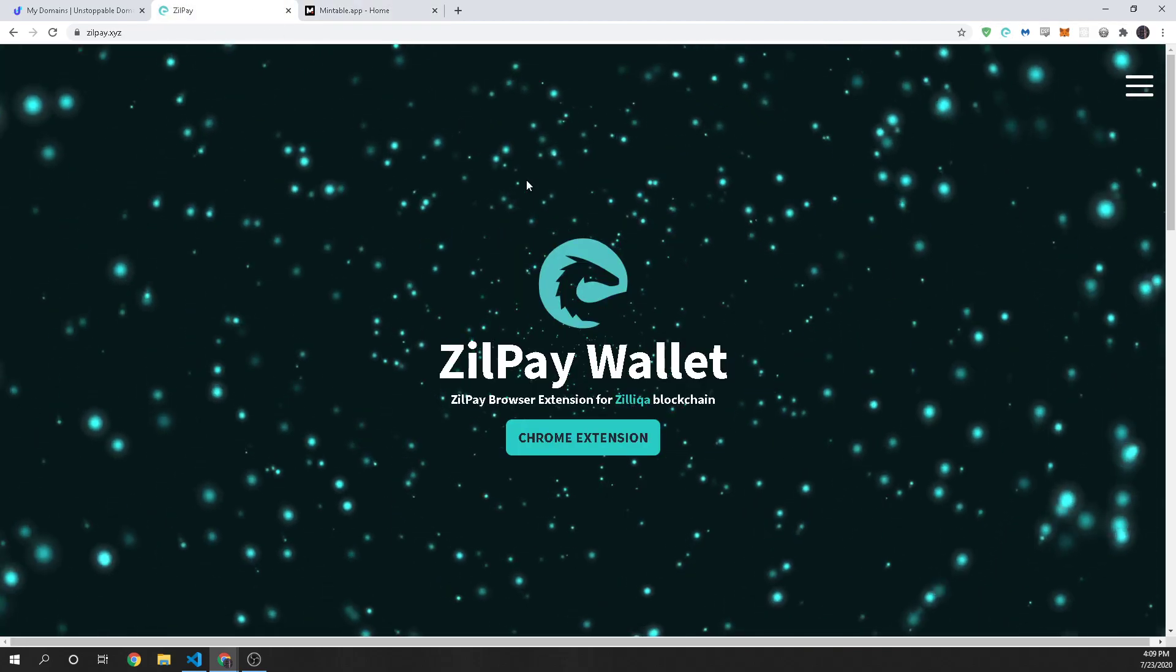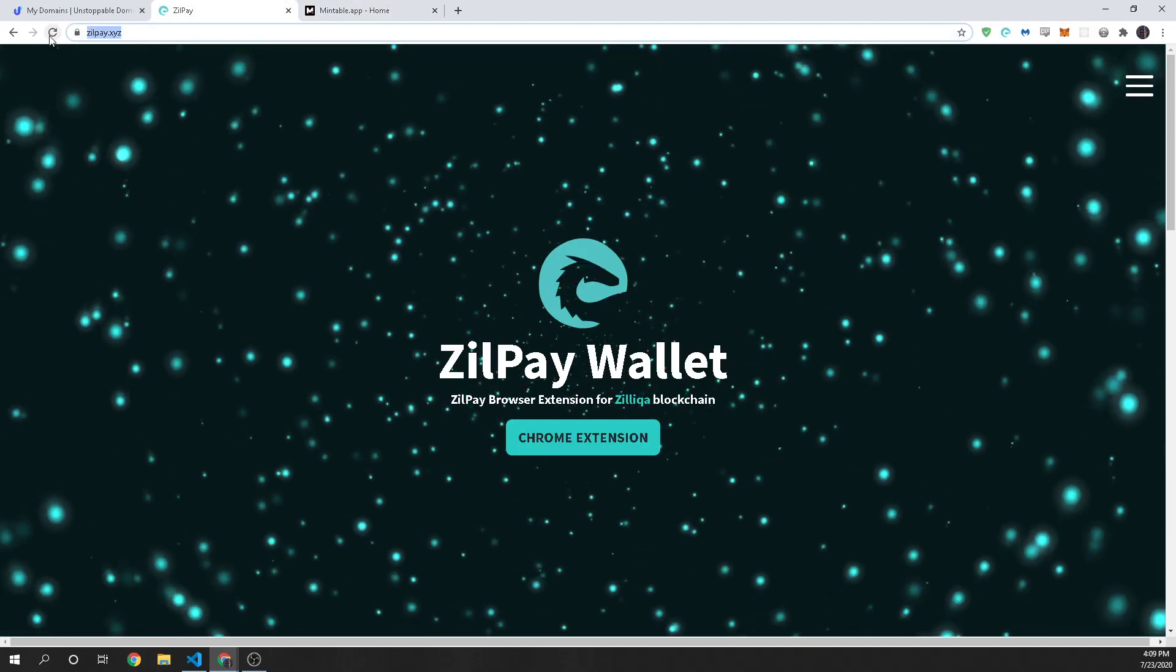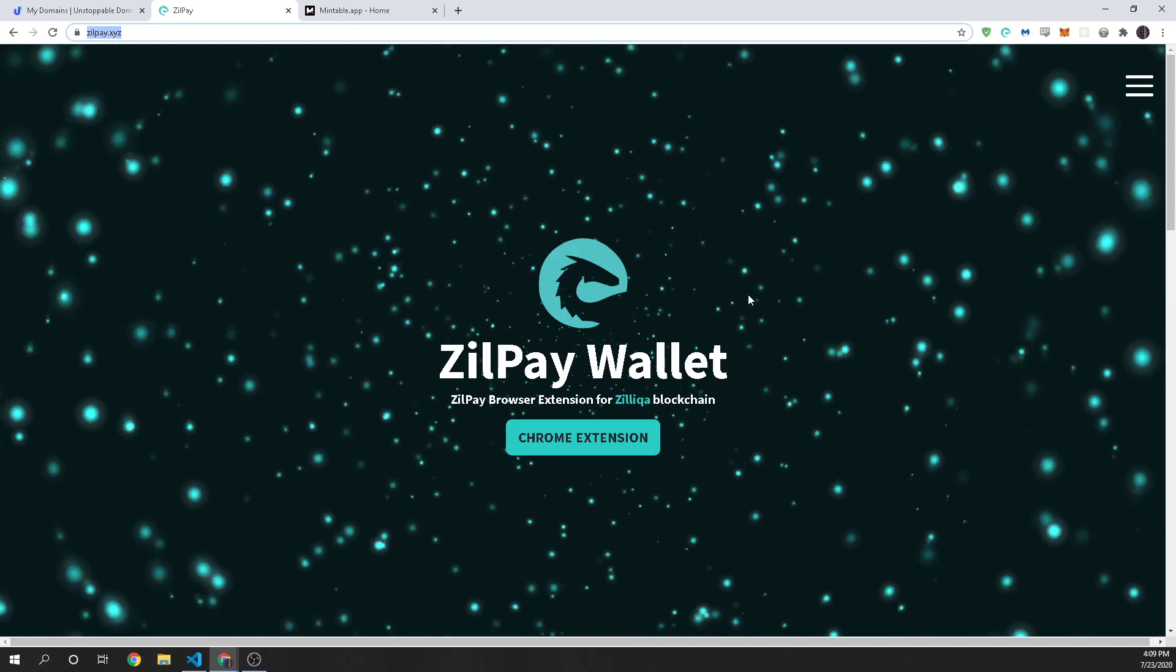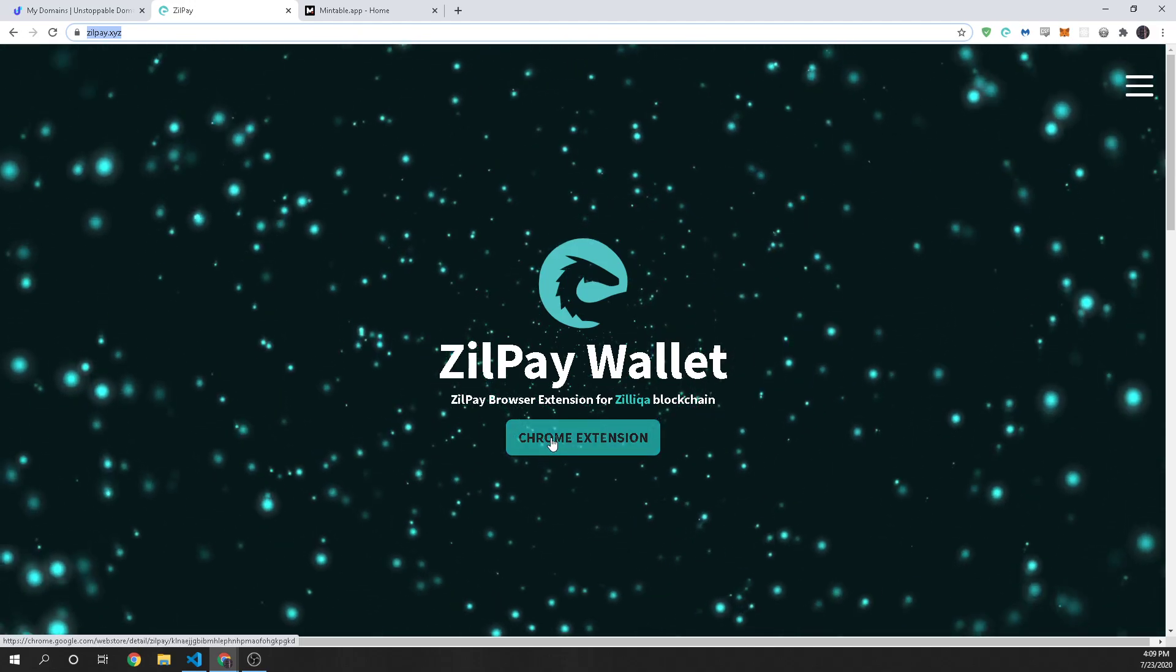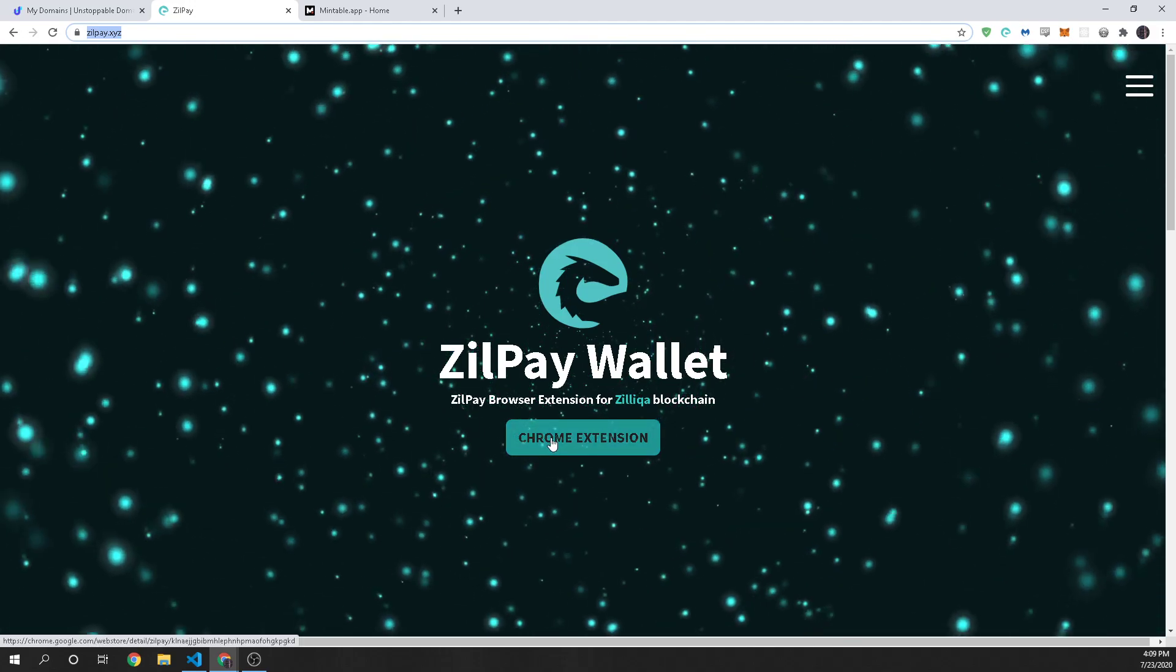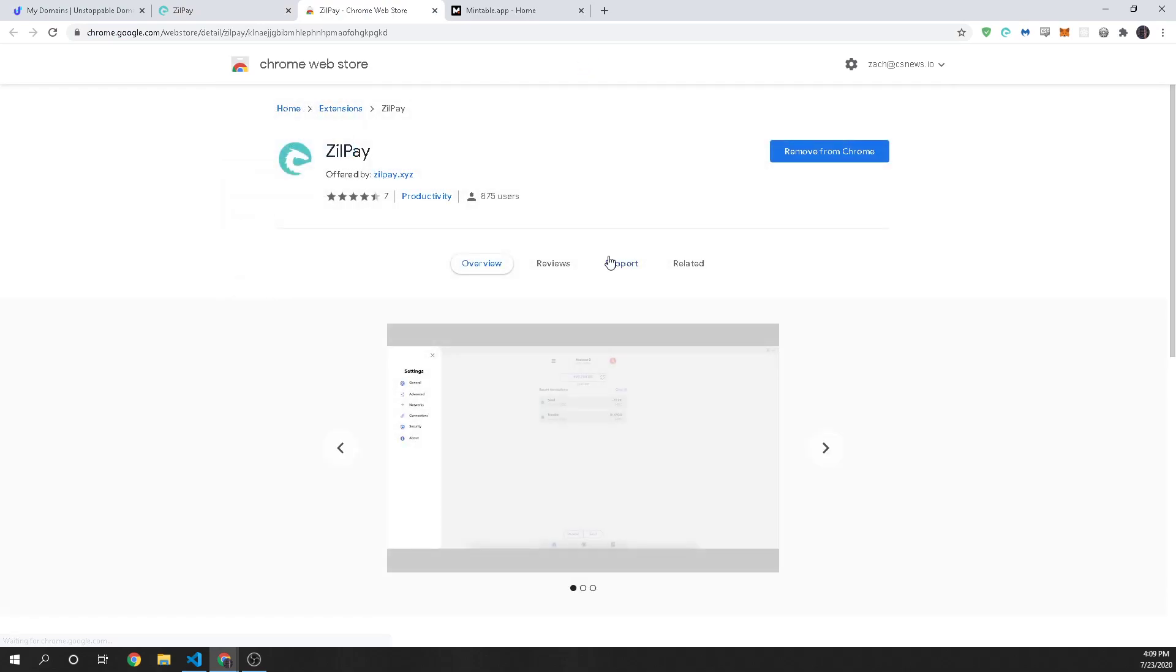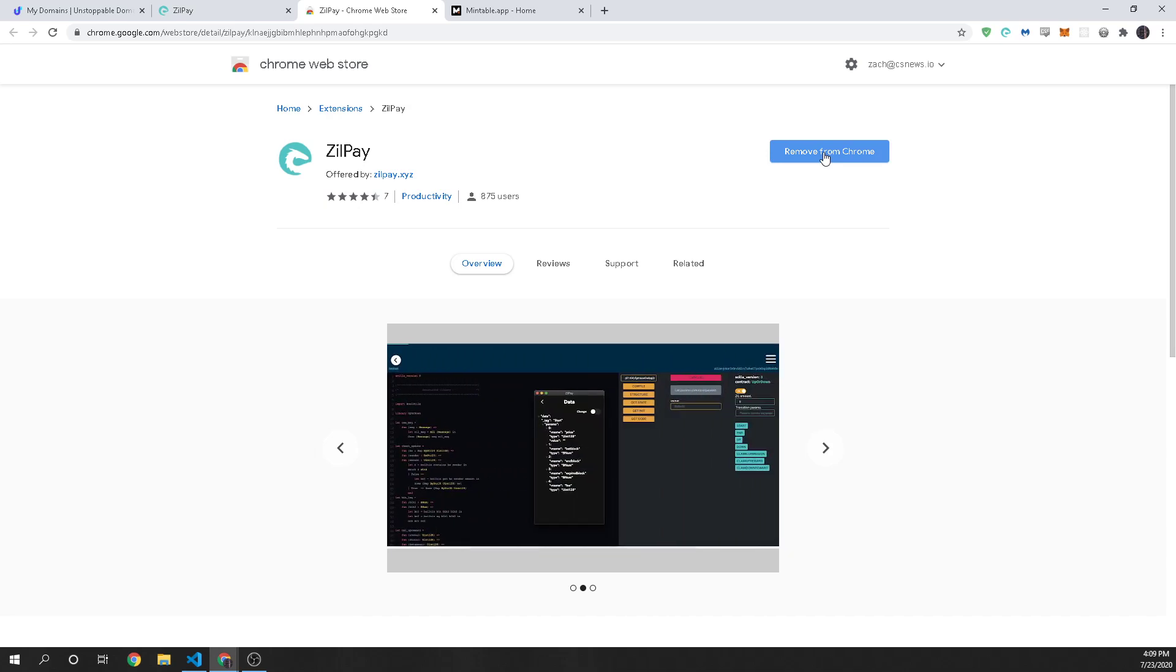First, to get ZillPay you're just going to go to zillpay.xyz and it's a Chrome extension, it's also a Firefox extension so you can find it in the Chrome Web Store and all you would do is click this button right here. I already have it added so it says remove but for you if you don't have it it will say add it.